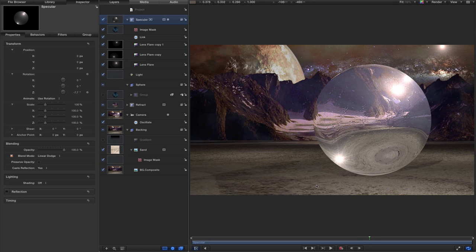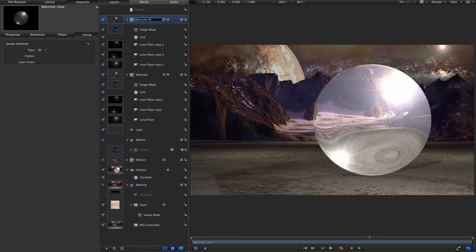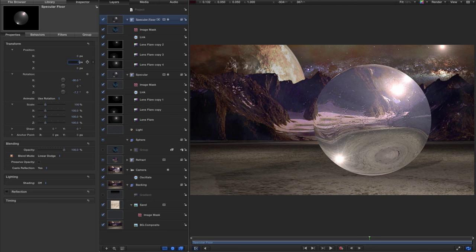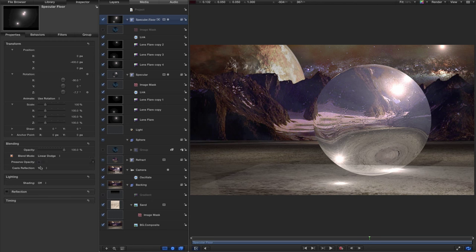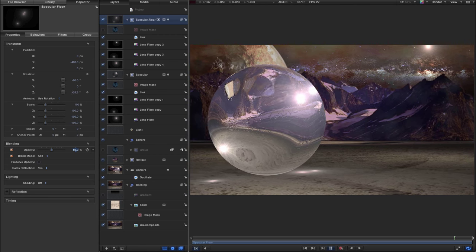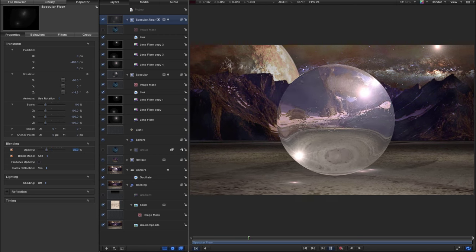Another nice thing we can do is simulate how this light would hit the floor, because these are very bright and would definitely interact with it. Take that specular group, right-click duplicate, and call it 'specular floor'. Come to its properties and set an X rotation of minus 90 and a Y position of minus 400. Turn off the image mask, set the blend mode to Add, and reduce the opacity down to 50%. Press play and you can see it's hitting the floor and looking really quite nice. Probably reduce the opacity down even more to about 30 so it's not too strong.